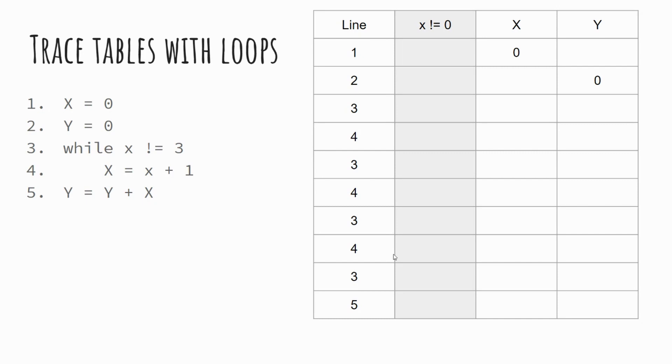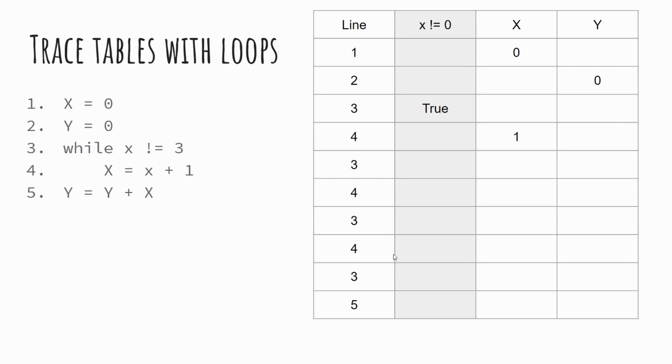Line four, X equals X plus one, we're increasing our X value by one. We then go back to line three, and we check X against three again. So is our value for X, so at this point one, is it not equal to three? Well, that's true, it's not equal to three, therefore it's true. We move again, X increases to two, we carry that same check. Is two not equal to three? True, two is not equal to three. We run line four again, and this time it's now three.